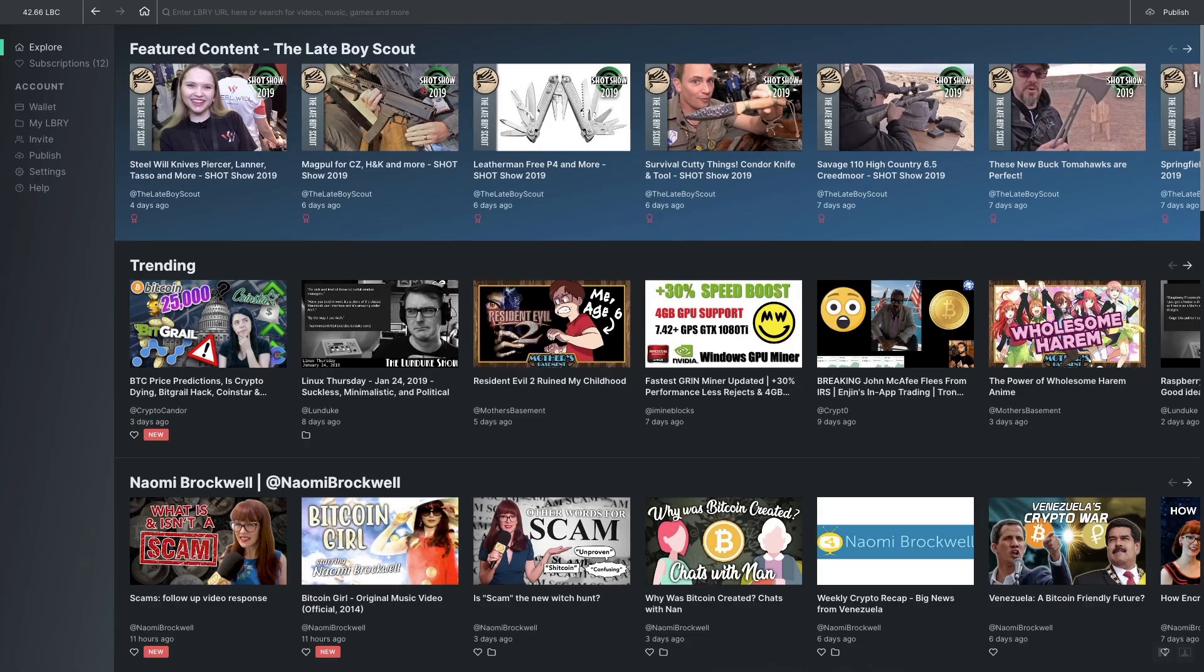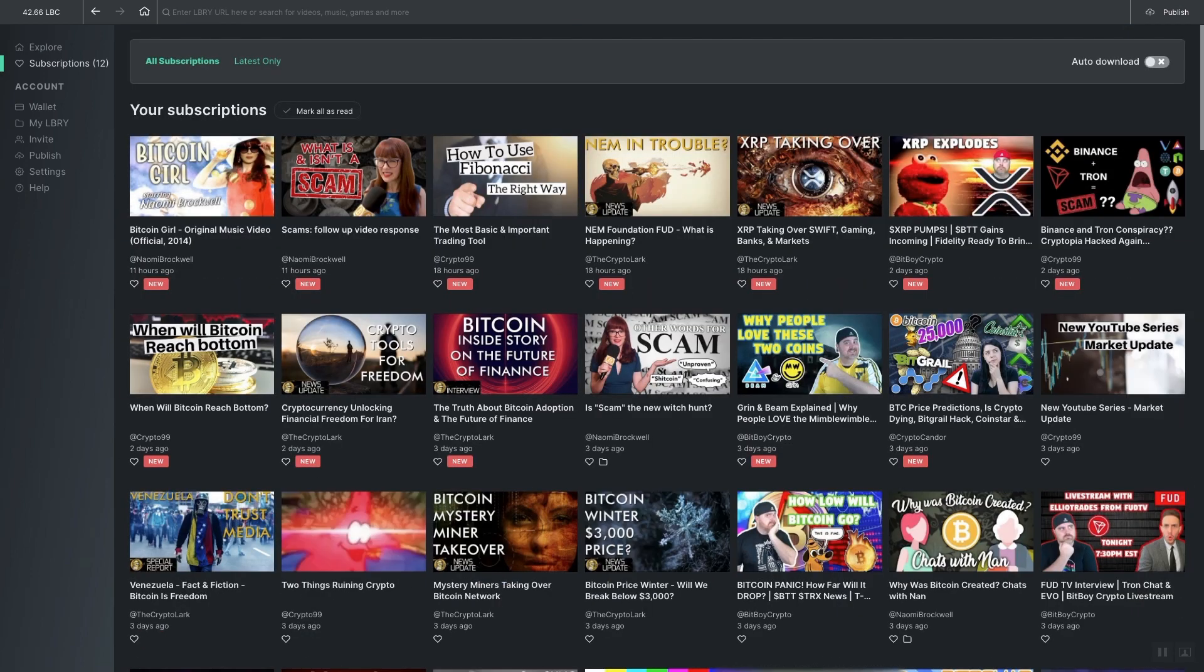When you first open the Library desktop platform you'll be on the Library landing page where you can see featured content, trending content, and content created by other users. Below that is a subscription tab where you'll see the content of the channels you have subscribed to.